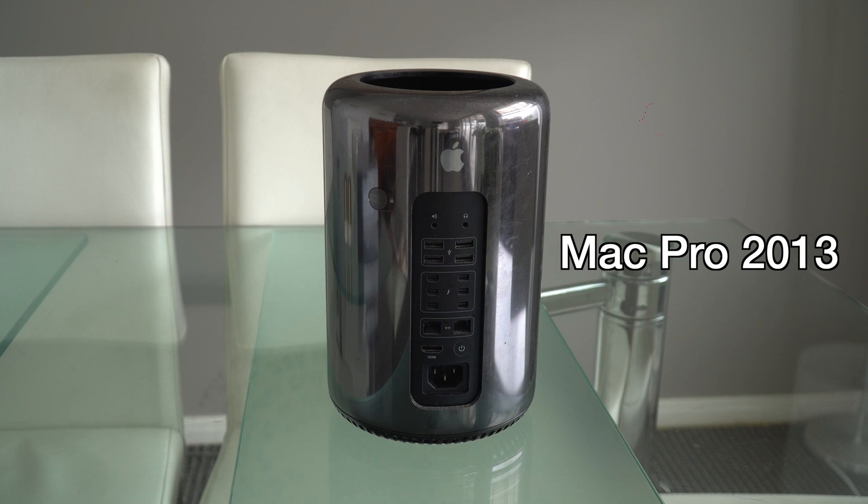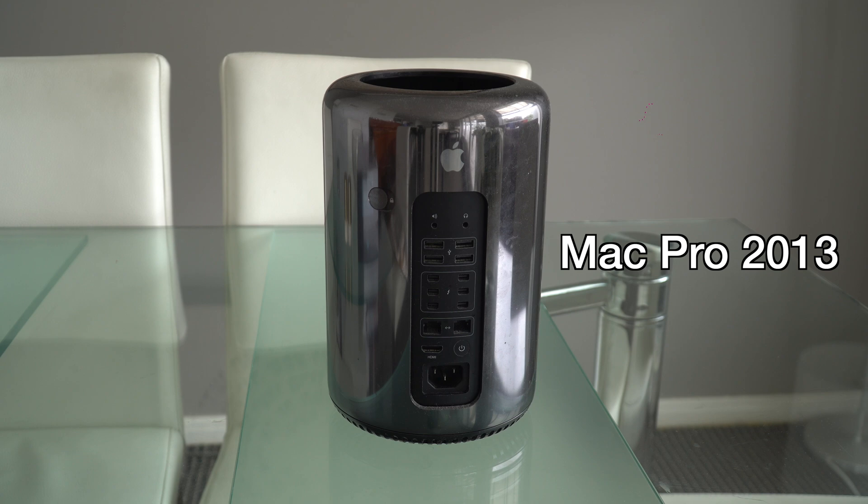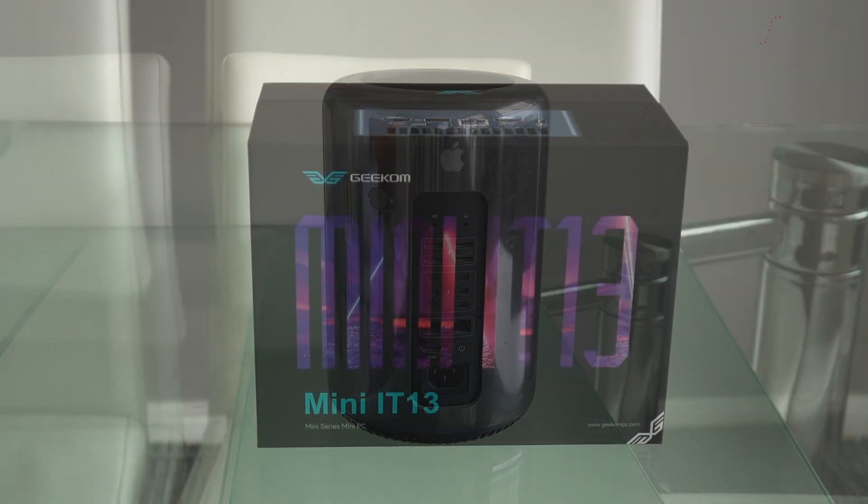That Mac has 12 gigs of RAM, an Intel Xeon processor and failing dual AMD Fire Pro GPUs. That was, until now.